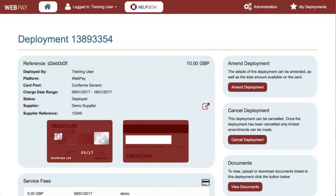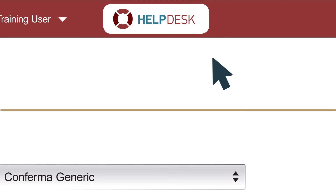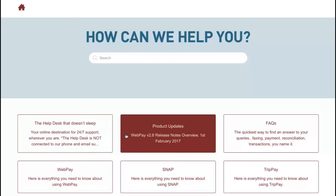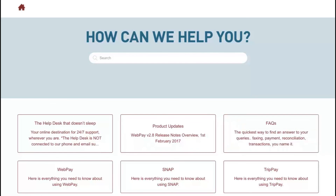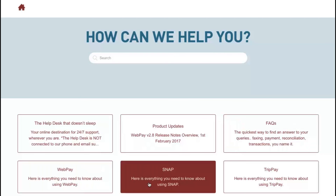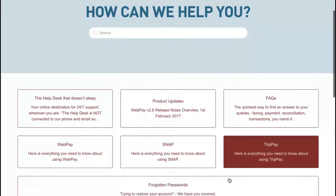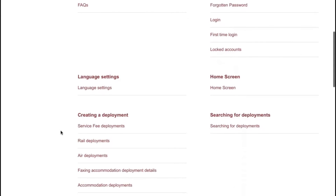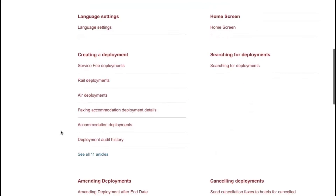Congratulations, you have now successfully deployed a virtual card using Webpay. Don't forget, if you need any help with Webpay or Snap, use the Help Desk icon on the top bar. It will take you straight through to our Help Desk where you'll find help on all kinds of topics, product updates, frequently asked questions and much more. Remember, the Confirma Help Desk should always be your first destination for any product issues.